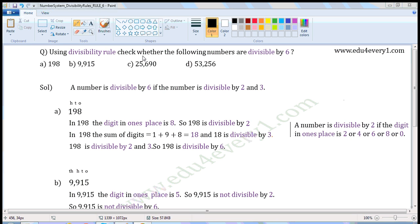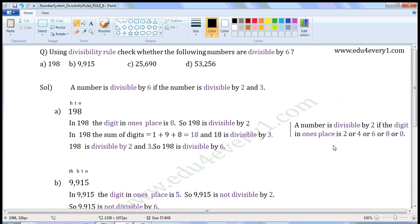Using divisibility rule, check whether the following numbers are divisible by 6. A number is divisible by 6 if the number is divisible by 2 and 3. Recollect the divisibility rule of 2: a number is divisible by 2 if the digit in the 1's place is 2, 4, 6, 8, or 0.